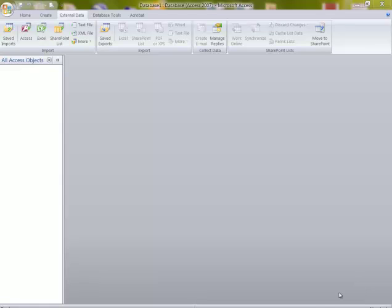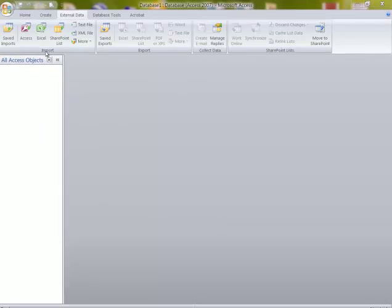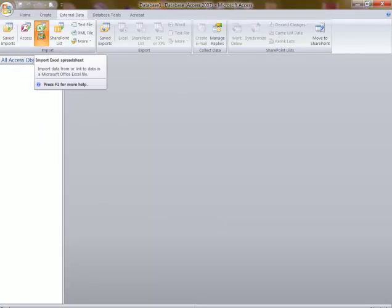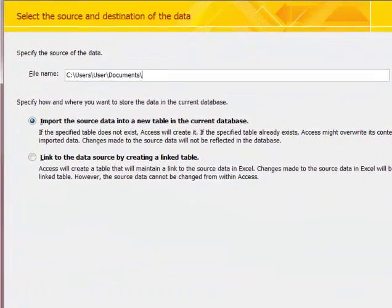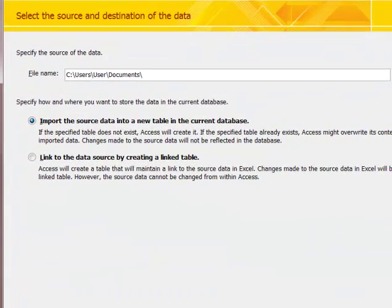I'm here to show you how to import an Excel spreadsheet into Access. To do this, we click on external data, go to Excel, and then we have to browse to find it.